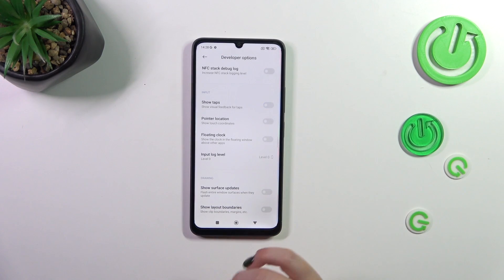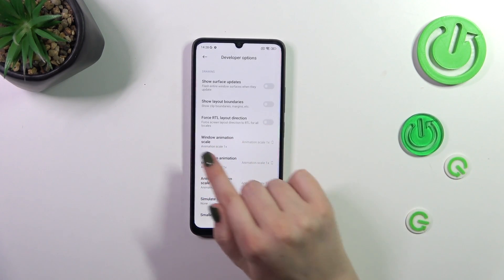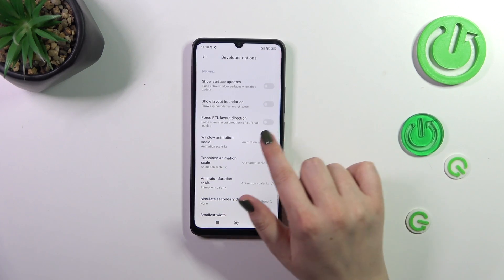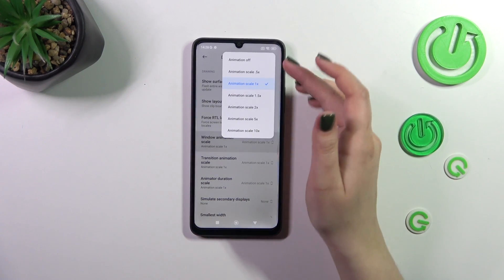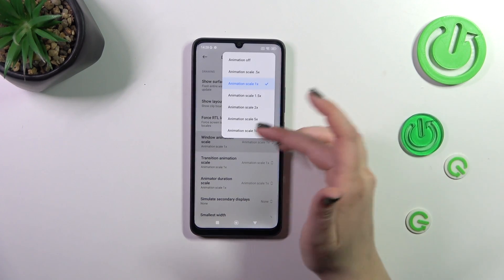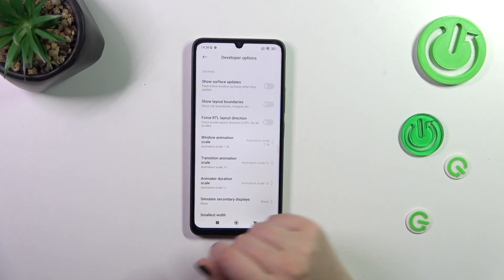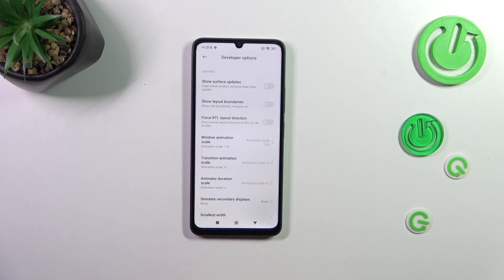Of course you can turn them off the same way, just by tapping on the switchers. And if you've got options without switchers, like here in the Window Animation Scale, just tap on it to open more options and you will be able to choose a value — it will be immediately applied.